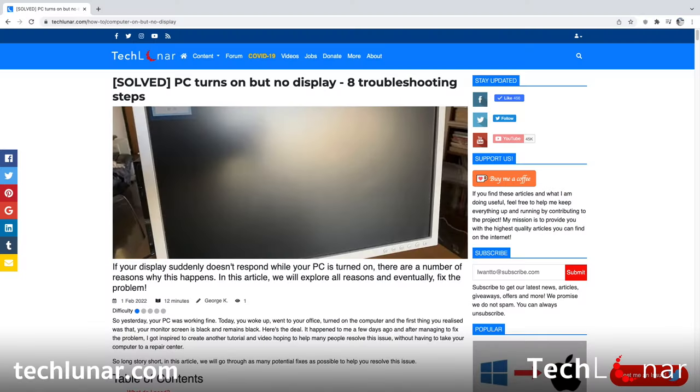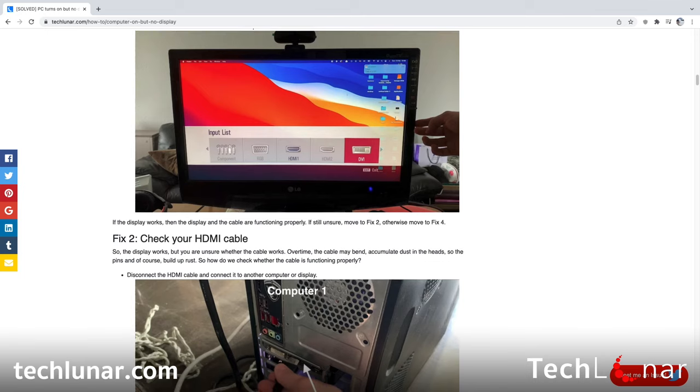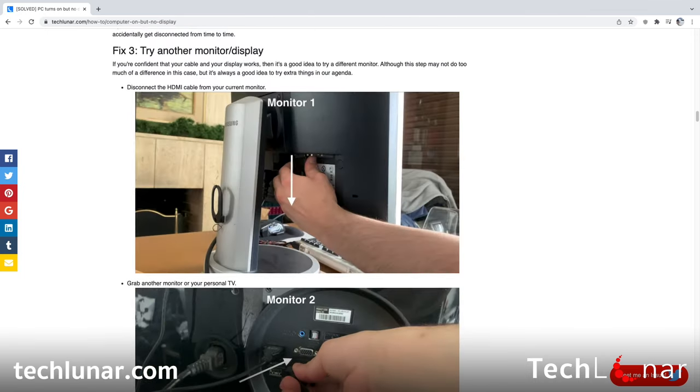Those are all the steps you can take to fix the monitor. If you managed to fix it, go down in the comment section and let me know which step did it. I've also written an article showing step by step how to fix the display — if I missed anything, let me know in the comments and I'll add it. If you found this video helpful, hit the thumbs up, share it with friends who might need it, and don't forget to subscribe and hit the notification bell to see more videos like this. Thanks for watching and I'll see you in the next video.